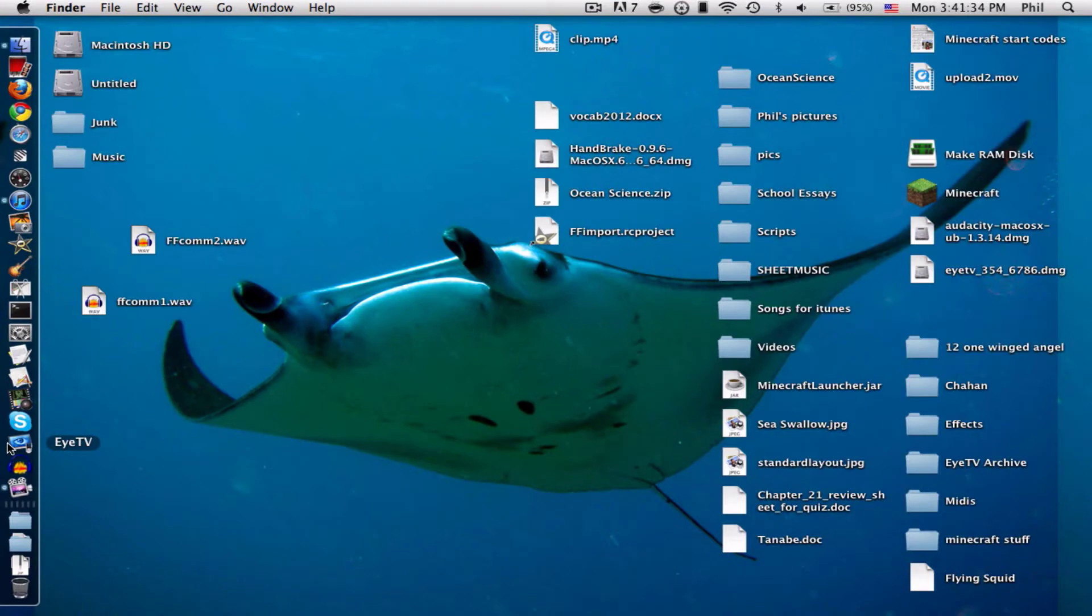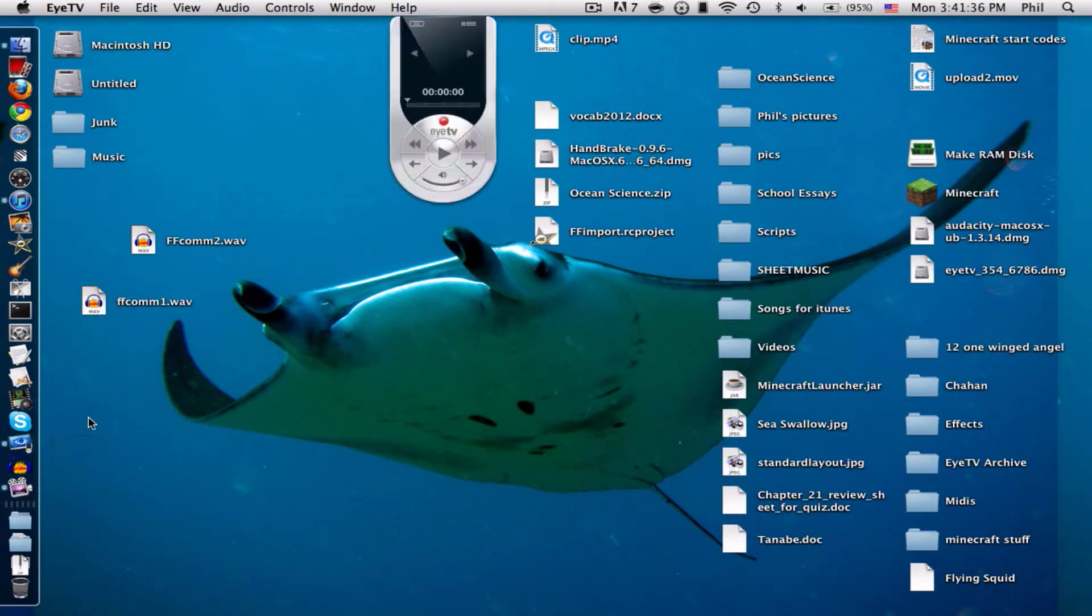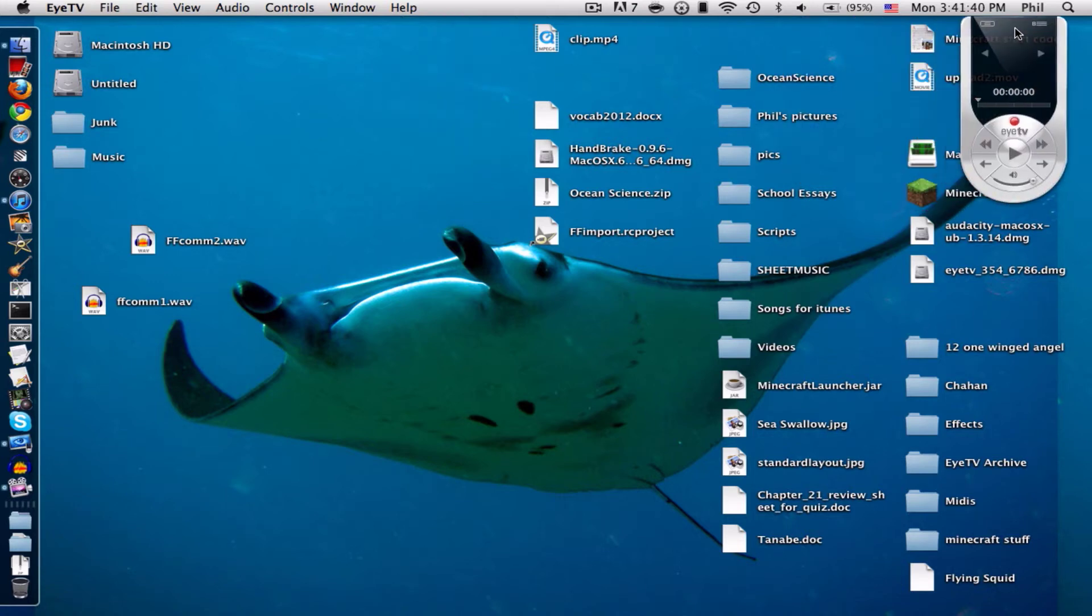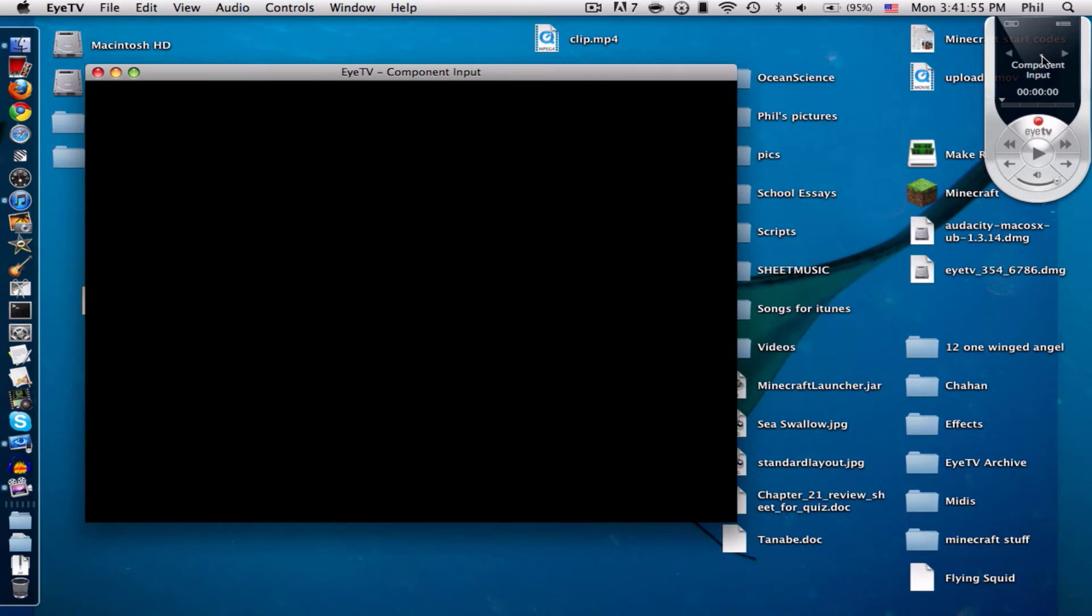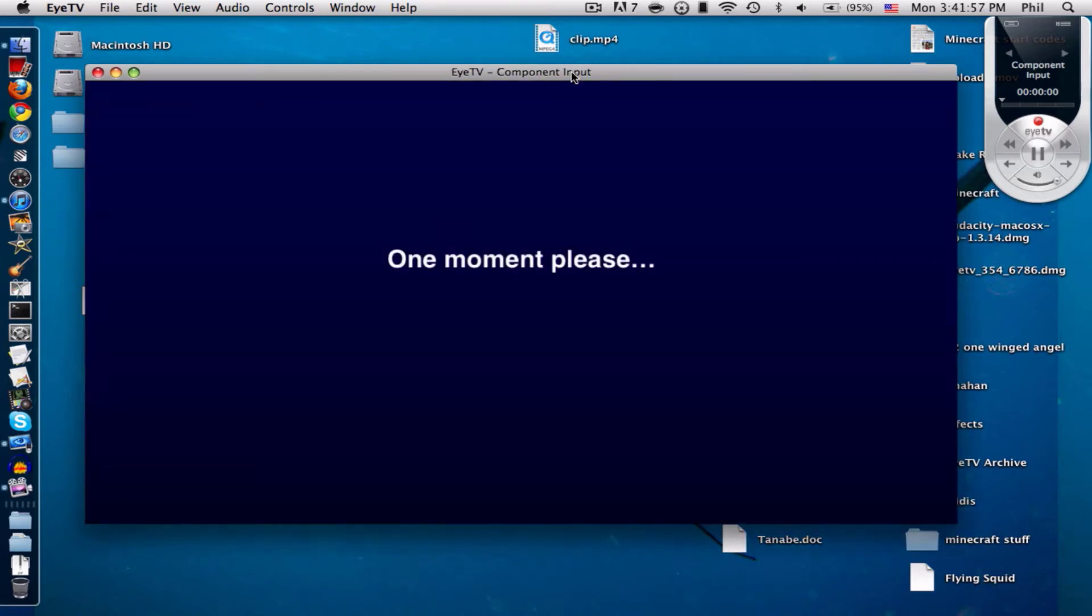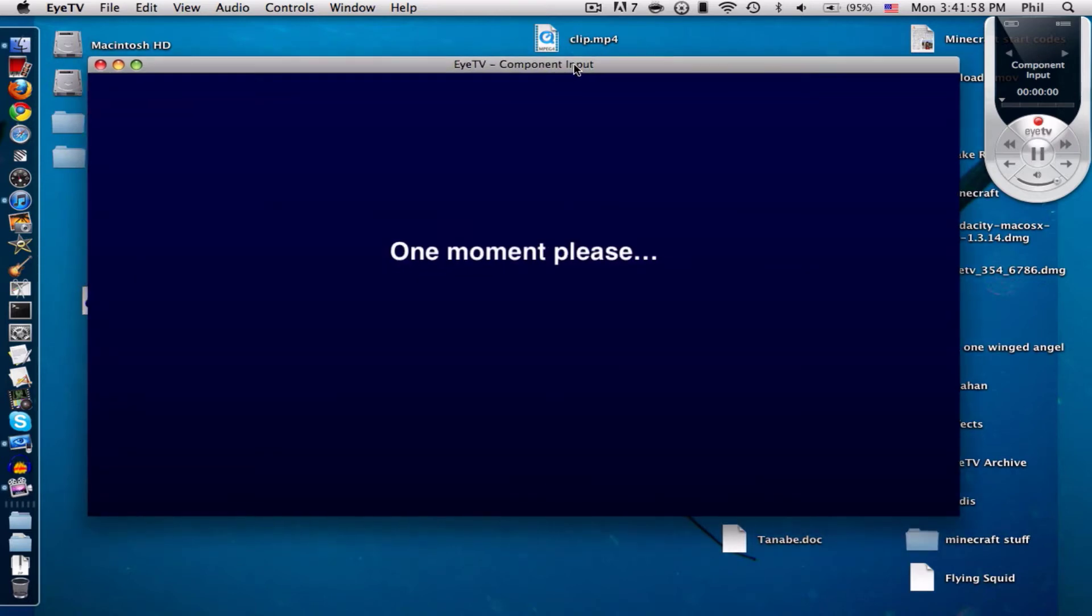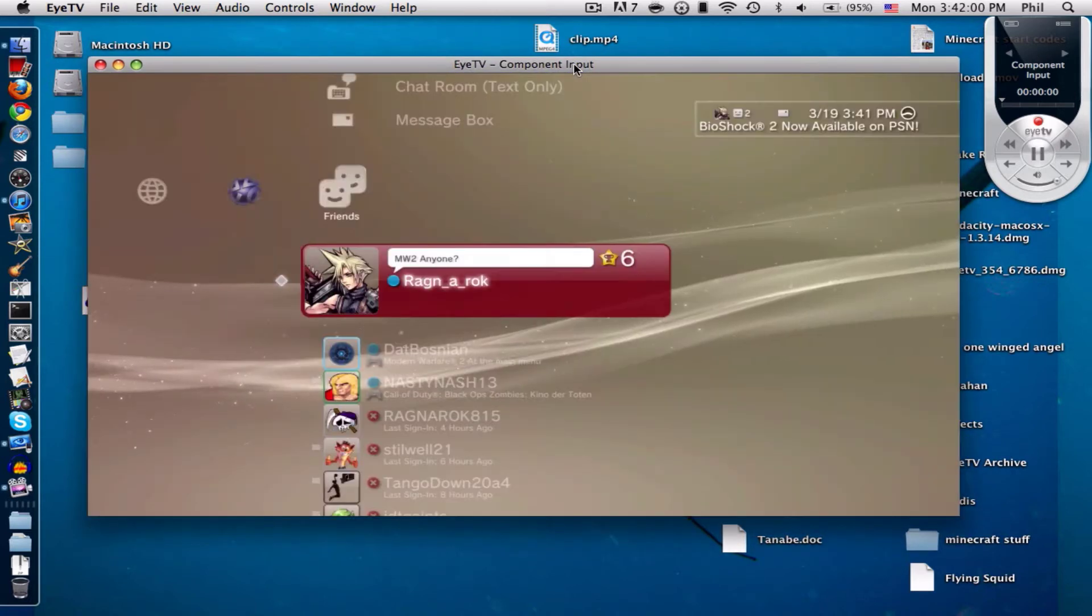I plug in my HTTP VR into my Mac and this is basically a remote control. Let's plug into our HTTP, here's the cord and just plug it in. I already have it turned on and everything, so I just plug it in and this component input shows up.